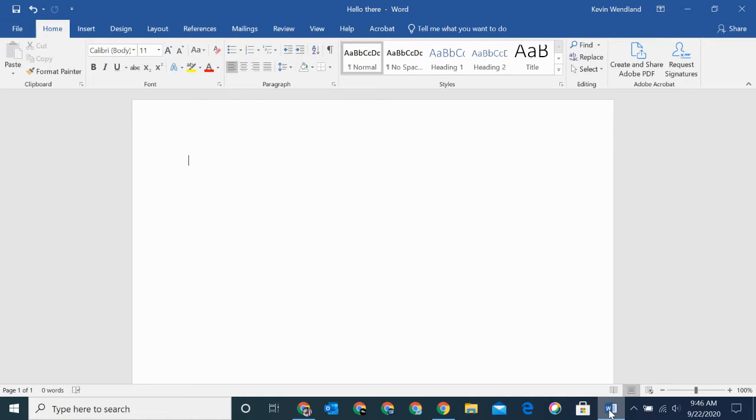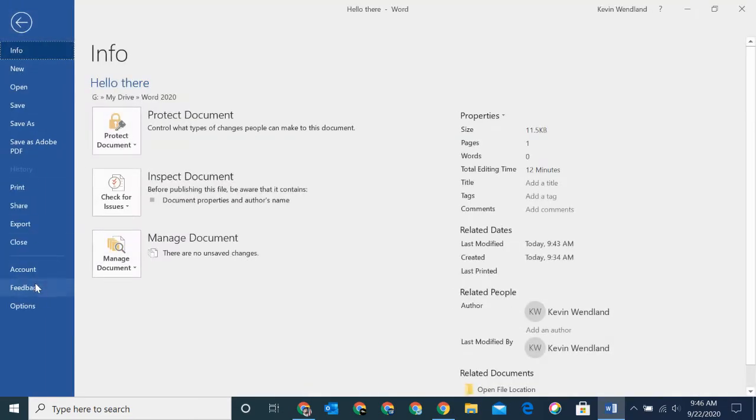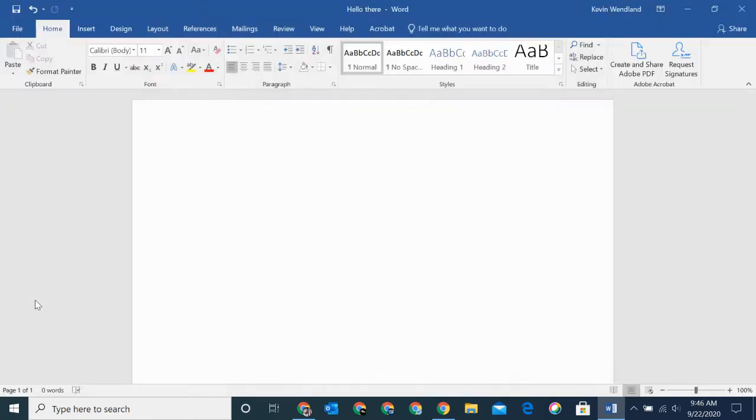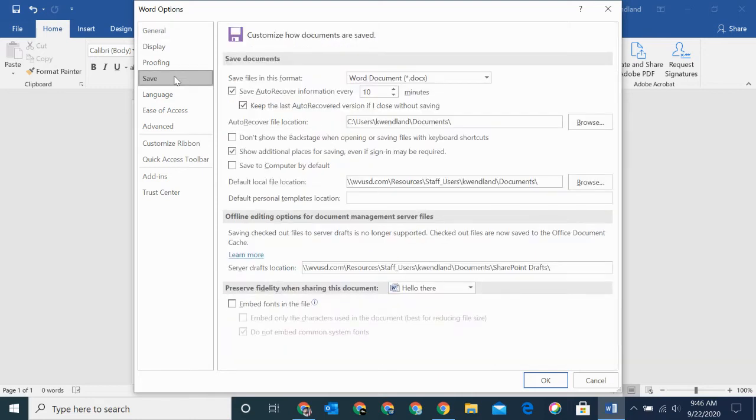The way we're going to access it in Word is to go to File, down to Options, and then Save. No matter what program you're wanting to change the location of, it's going to be in a similar place. You're going to be looking in the settings for the save location, and you want to change that.